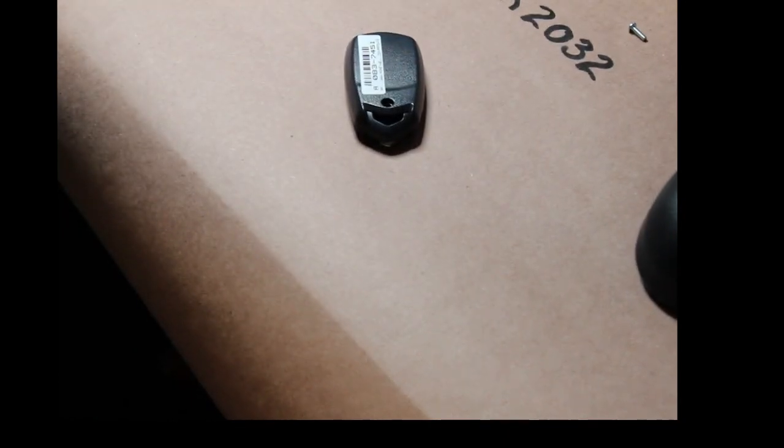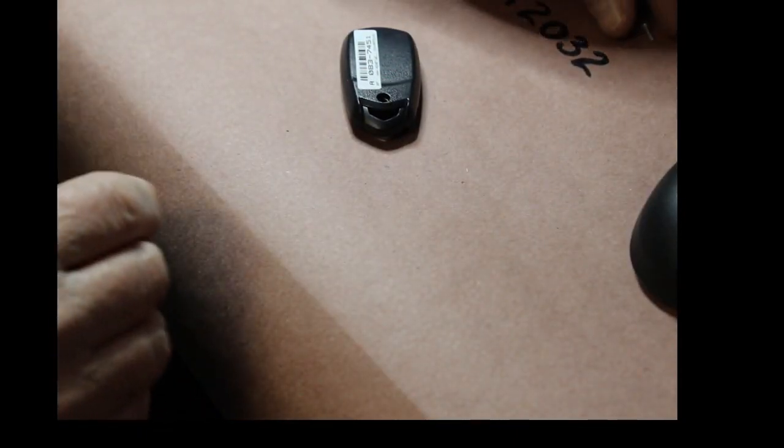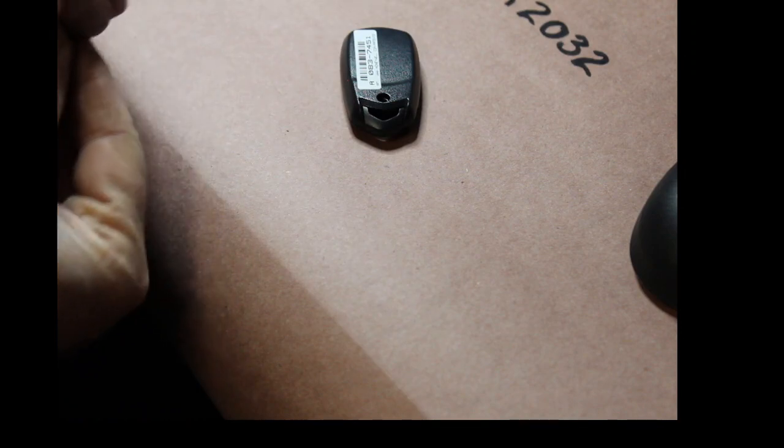And then on the key fob, there's two little holes there. And those little nubbies just go right into it. I'm sorry about my focusing, guys. It's terrible. But it just sits right in there. You'll see it. Then you take your cover, put it back on. Squeeze it. It gives a little click. And put your screw back in.